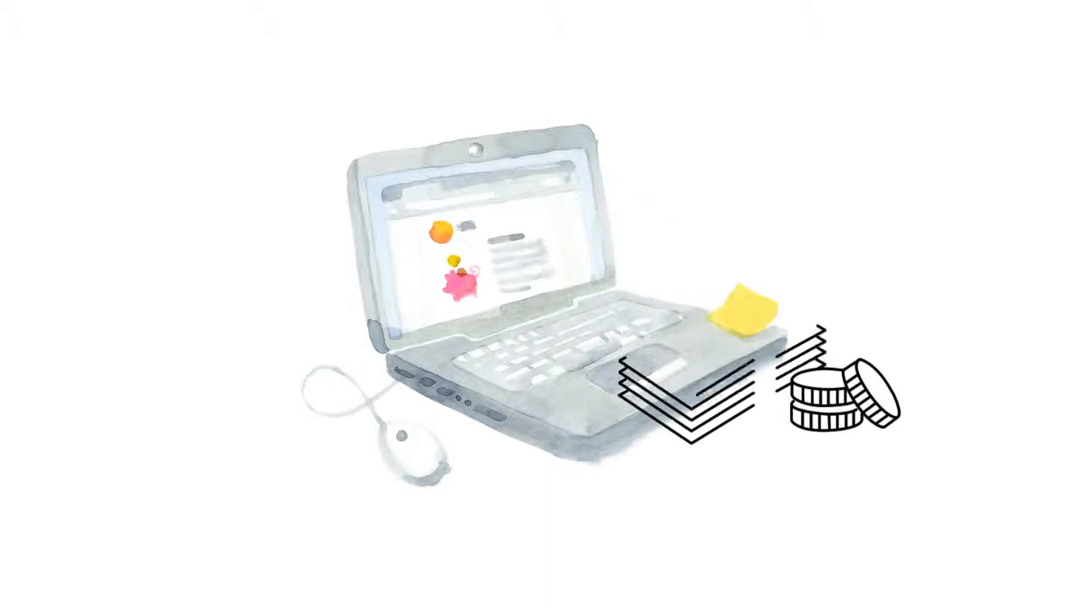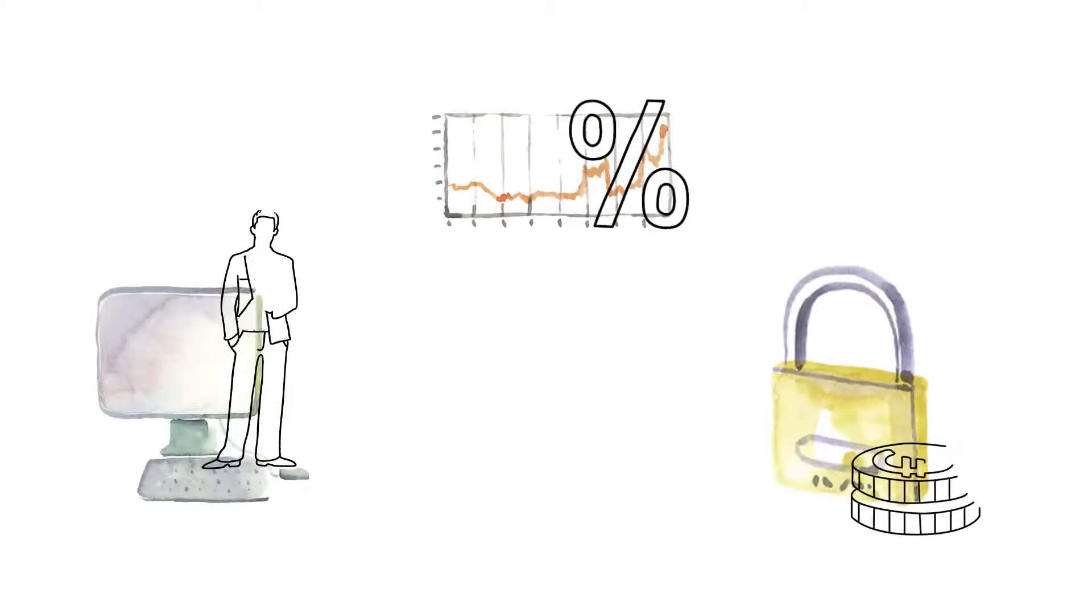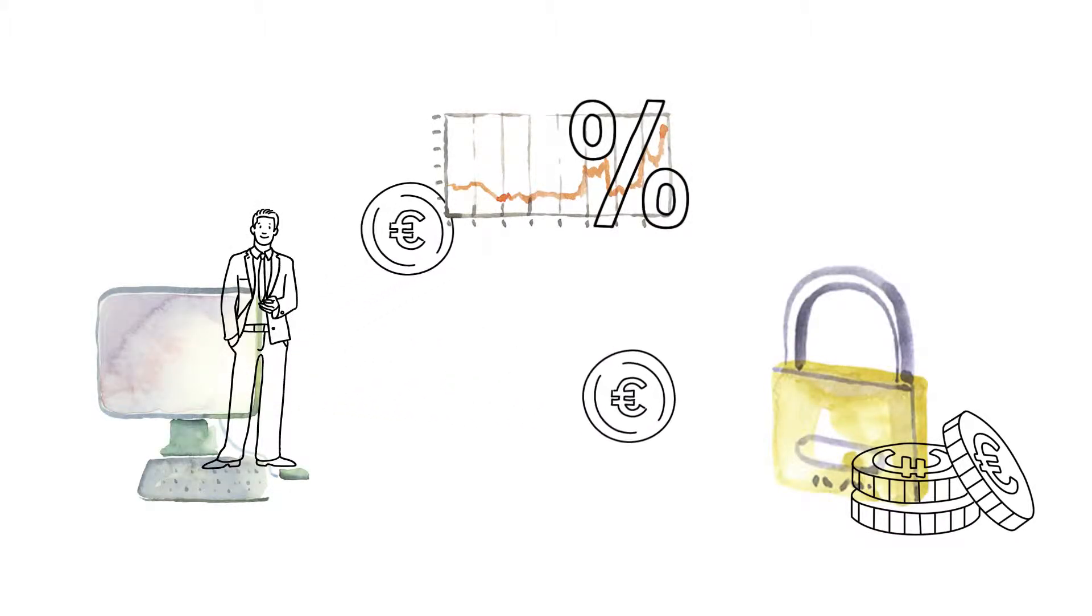Pension services online will tell you how much guaranteed pension you can purchase. You may then decide for yourself whether to use your contributions for investment or for guaranteed pension.